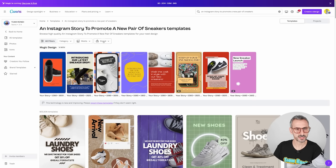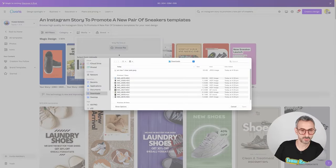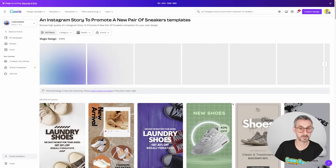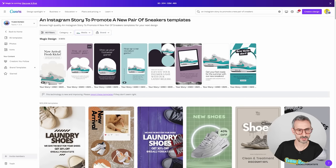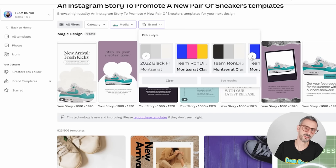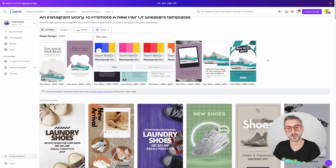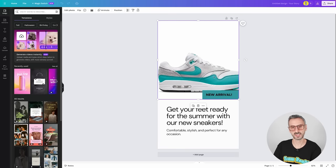I can further customize the prompt and template using different filters. I can select a template style, leave it on random, and also add media. I'm going to upload a photo of the specific pair of sneakers I want to promote — a pair of Air Max Ones. Now Canva has generated more custom templates. I can also decide to use one of my brand kits or work with colors taken from the photo. I kind of like this one, so I'm going to click on it and then customize this design in the editor.